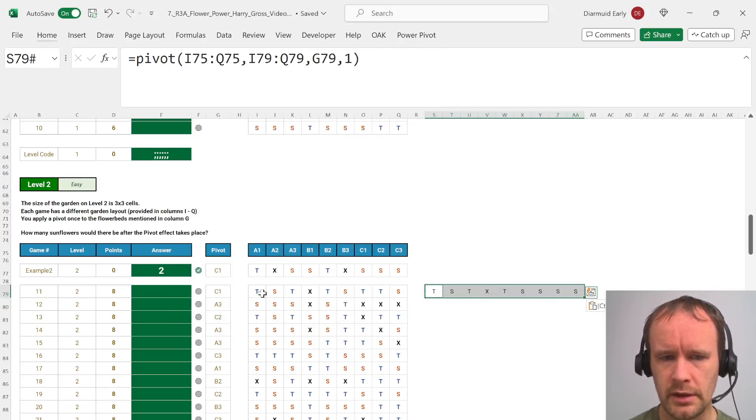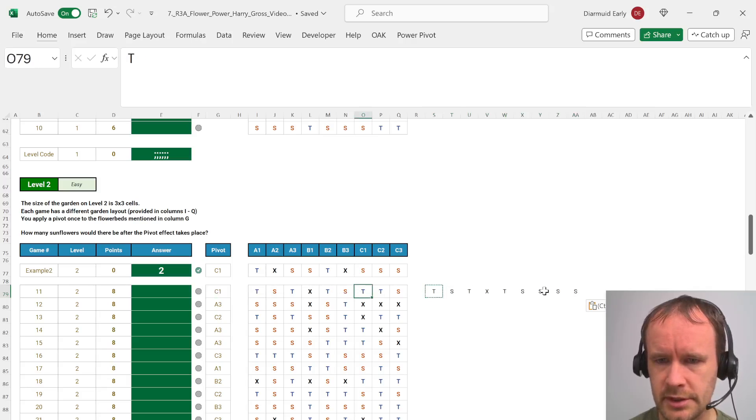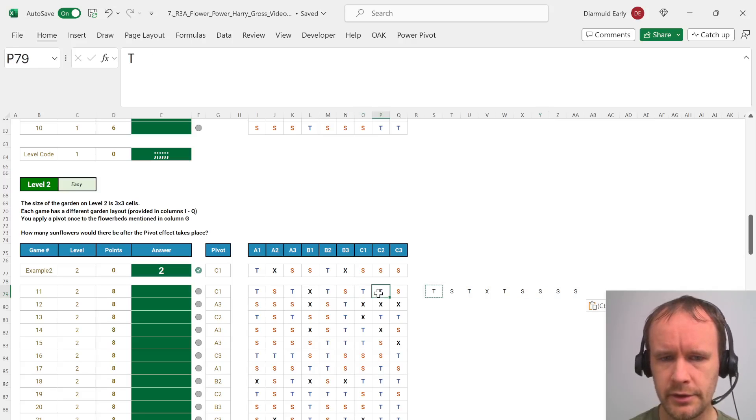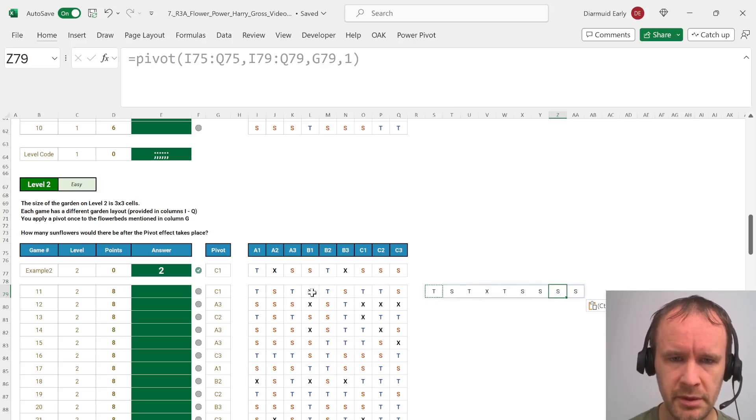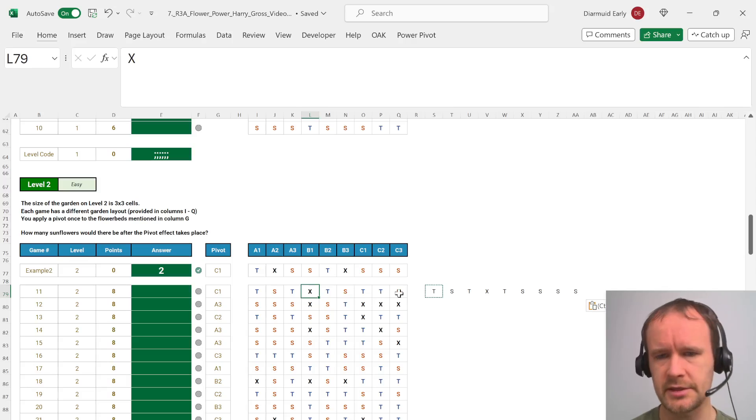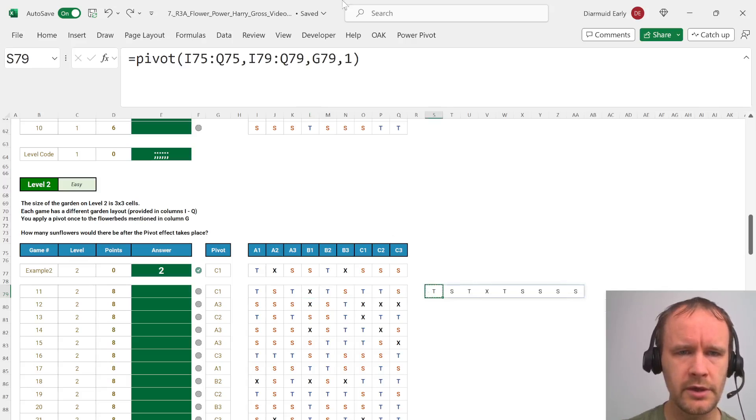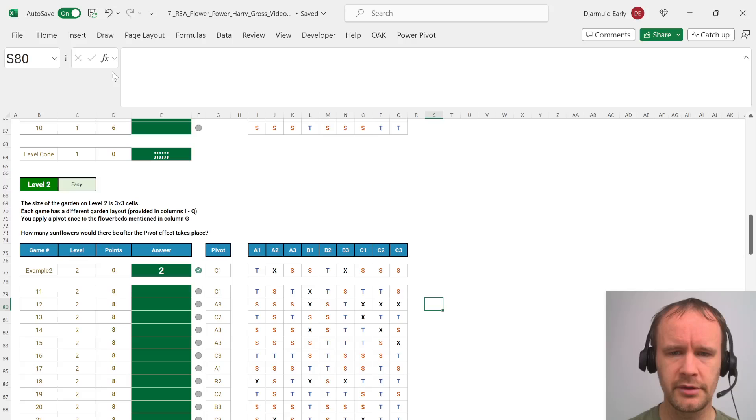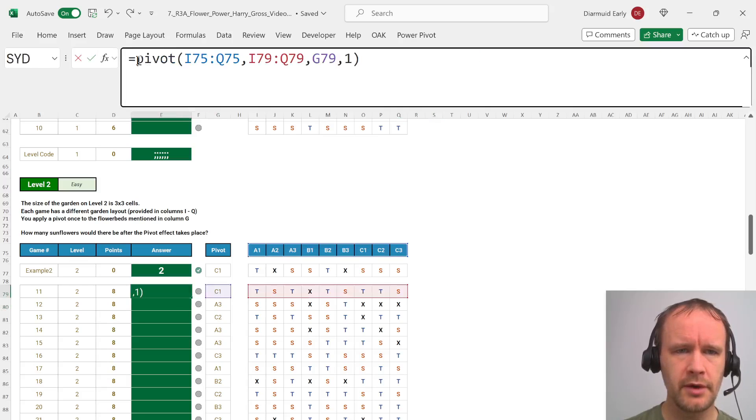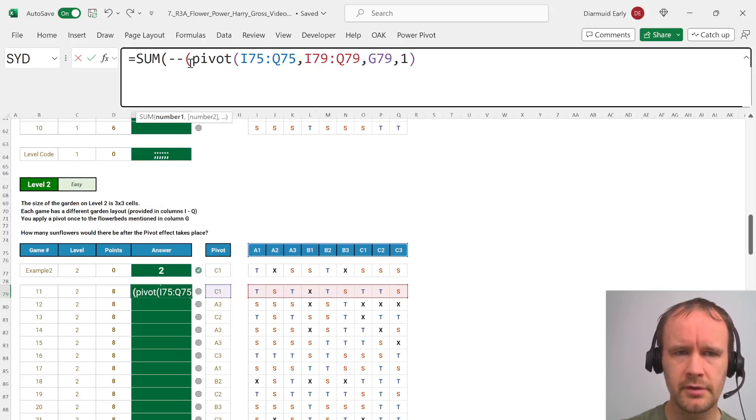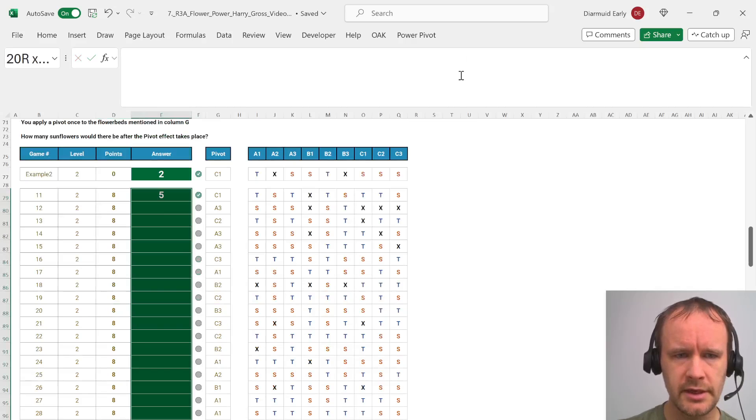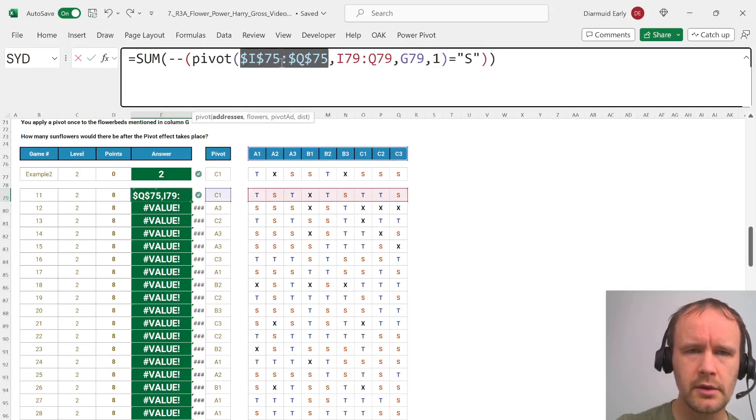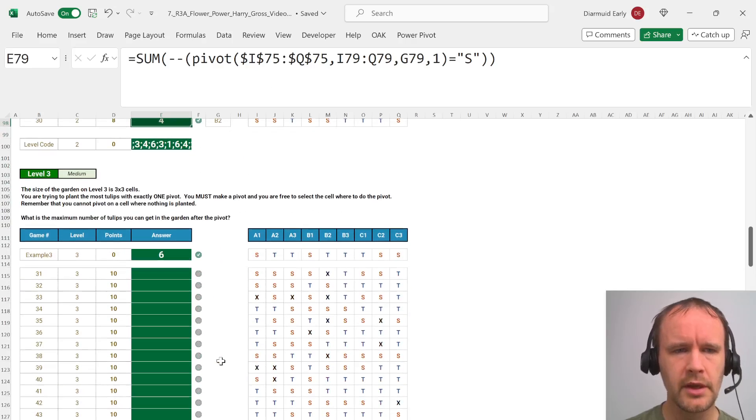So let's see if we pivot on C1 then we should be able to see that the tulip in C1 has turned into a sunflower. The tulip in C2 next to it has turned into a sunflower and then the one above it would be B1 which is not affected because it's an X. And then the question you need to answer is how many sunflowers would there be. So we just want to know how many sunflowers so we can say sum minus minus pivot equals S for sunflower. That'll give us the answer. I did not lock so let's try again with locking, and then we carry it down and we're good.